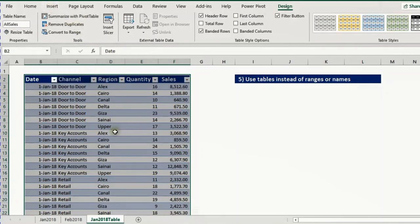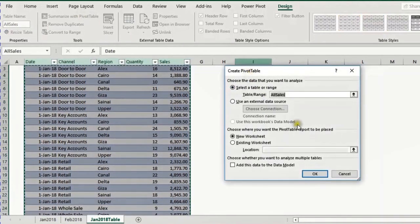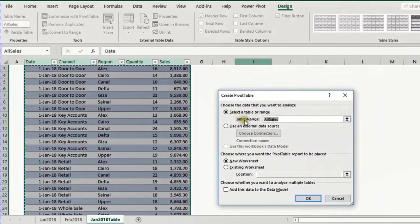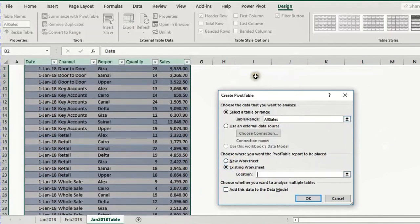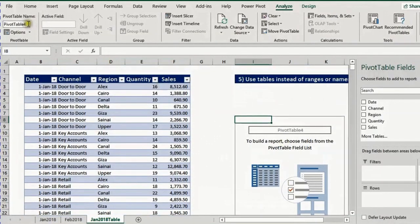I click 'Summarize with PivotTable' and it opens the create pivot table window — it has already selected the 'all sales' range. I choose existing worksheet, place it at I8, and press OK. The pivot table is created and I give it the name 'all sales pt' for pivot table.